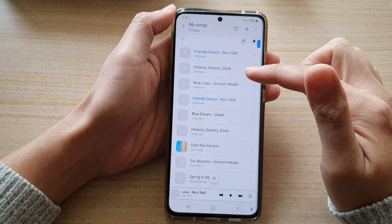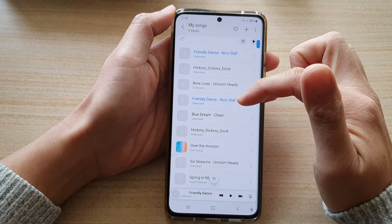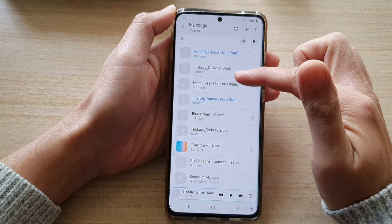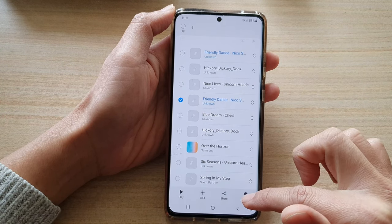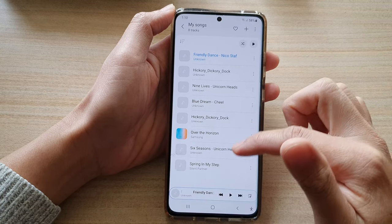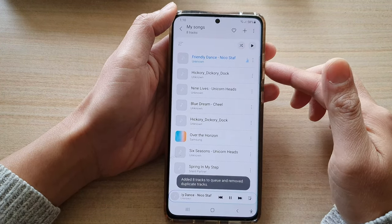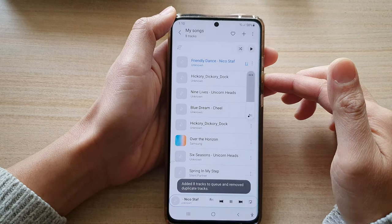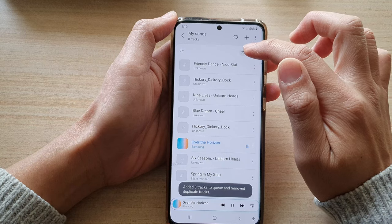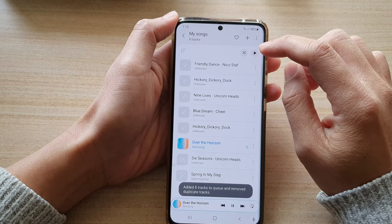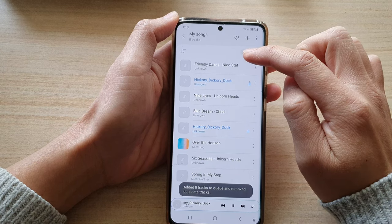Now you can see the playlist. Note that you can add more than one of the same song — if there are duplicates, you can simply delete them from the list. You can start playing songs from your list, and there is a shuffle button that allows you to play songs randomly.